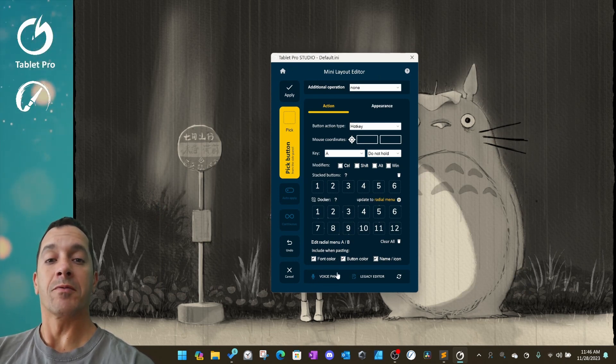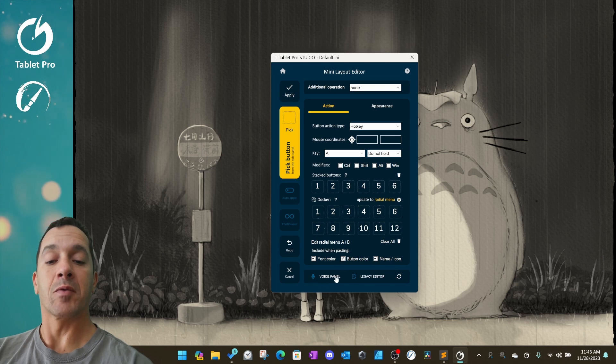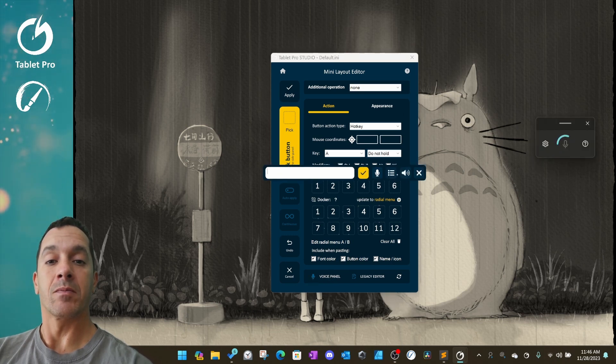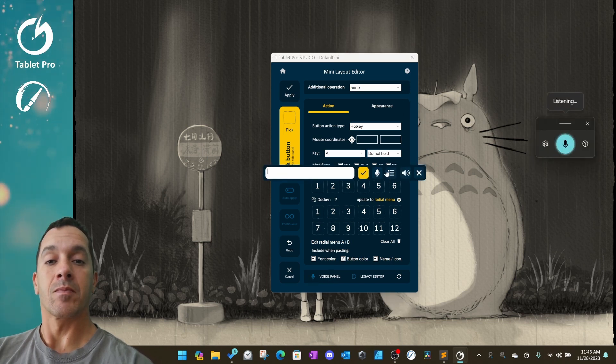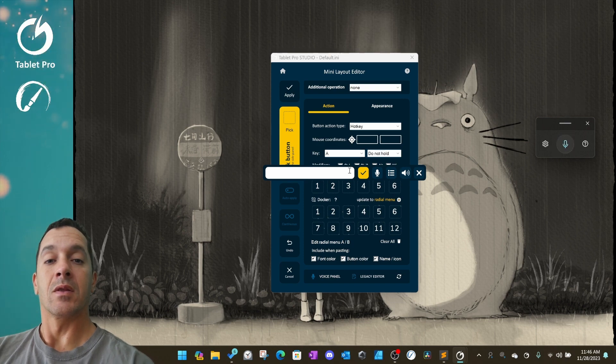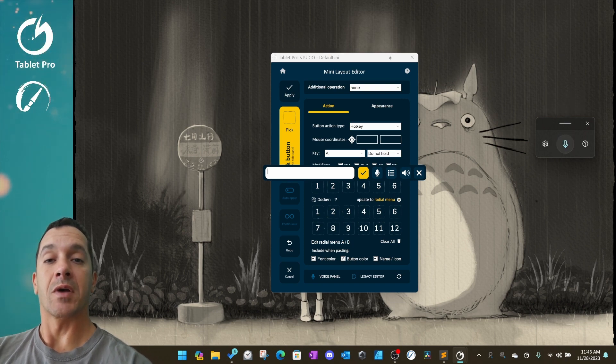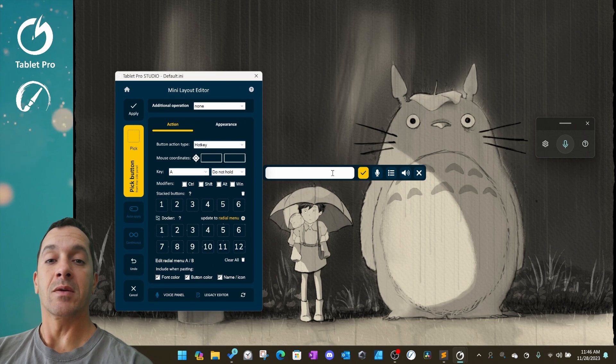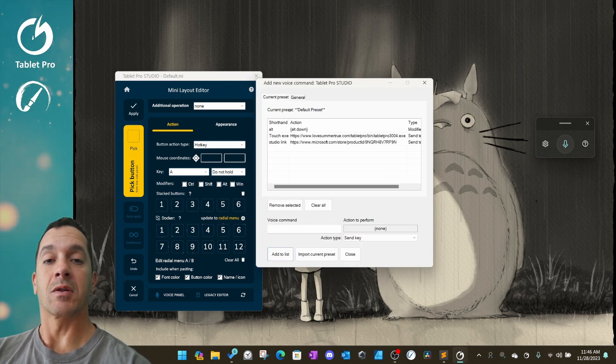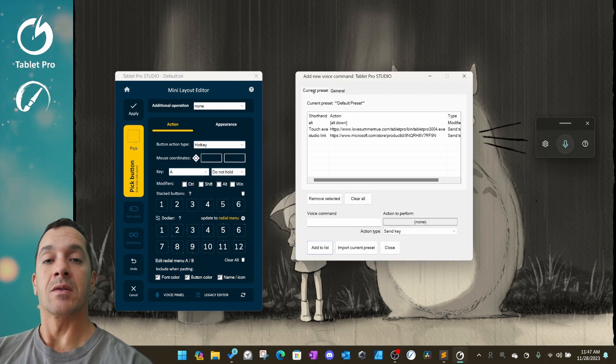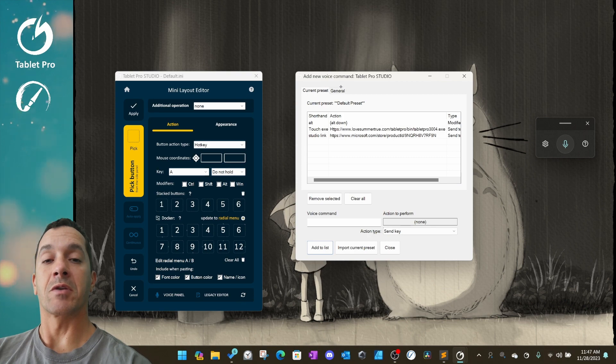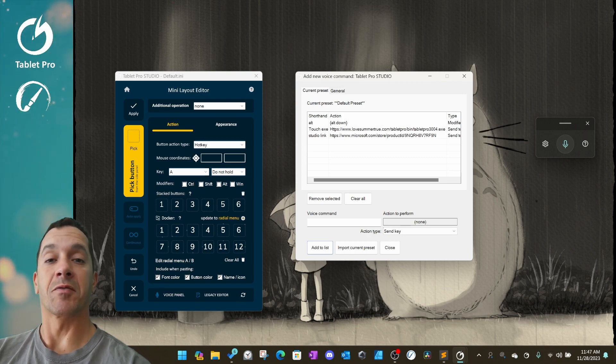We've removed the main panel button down here and replaced it with voice panel. This now opens up the voice command option and to edit you can click right here. This gives you your current and your general, which means everywhere options for voice command.